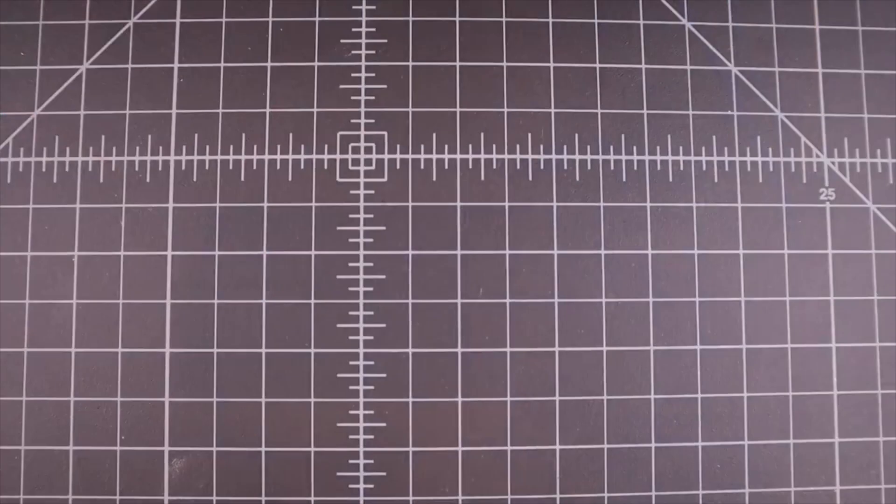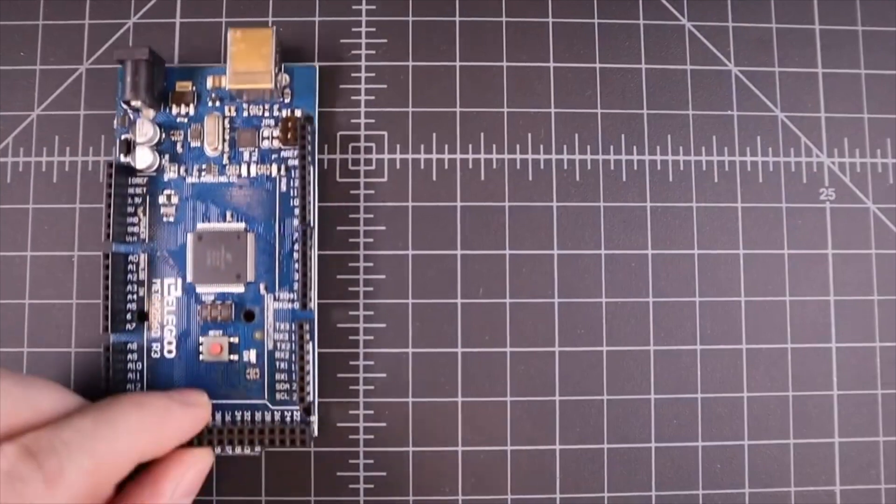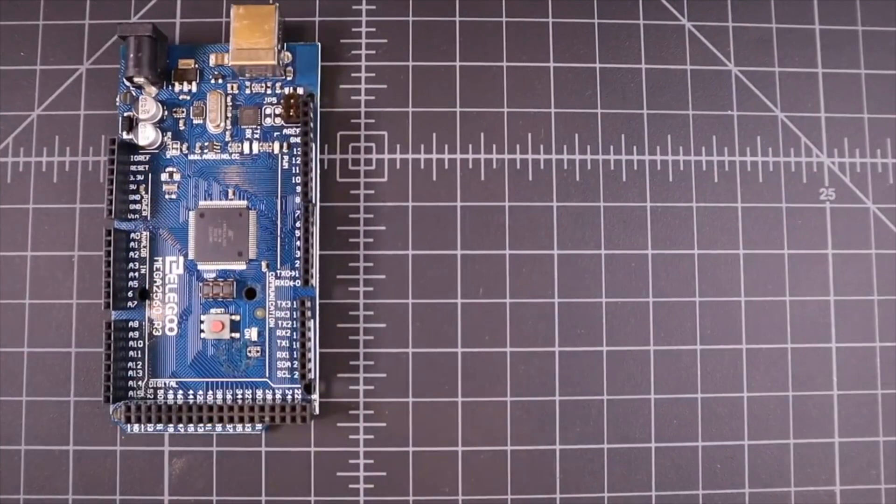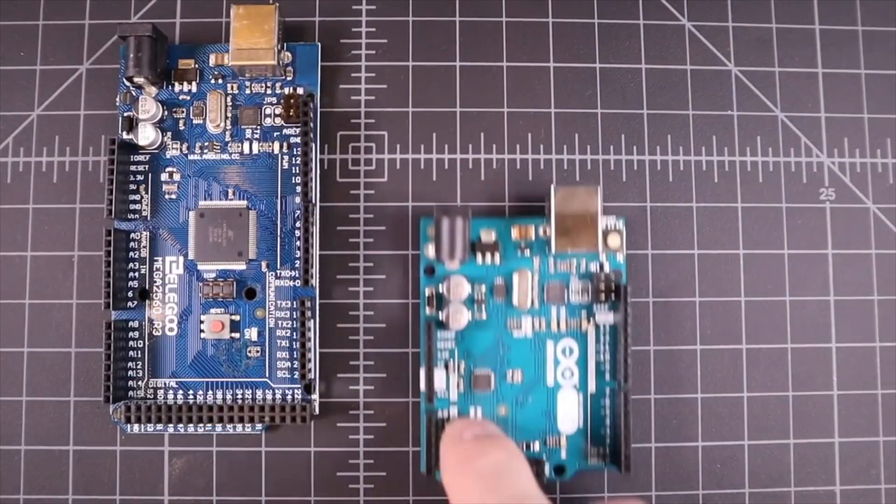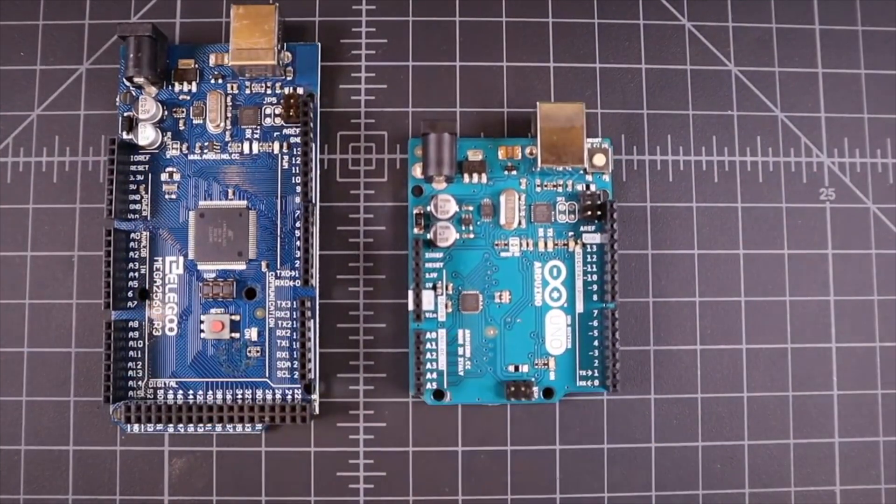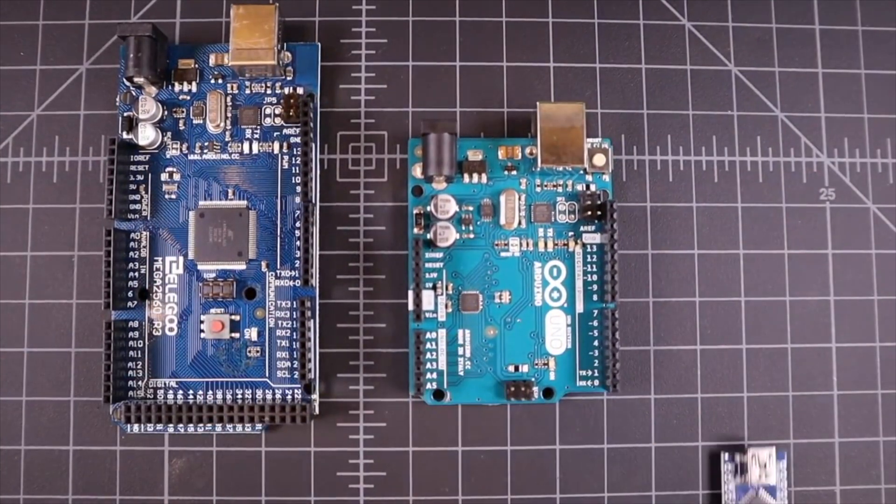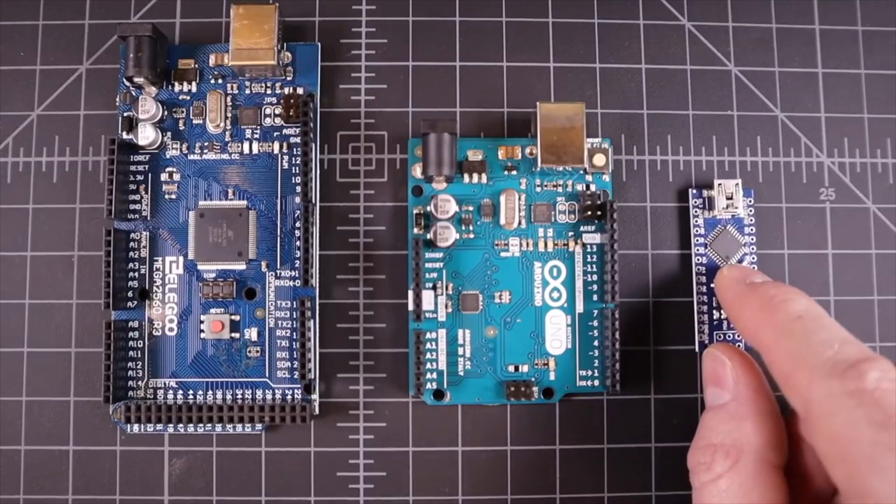There are many different types of Arduinos, including the Mega, the Uno, and this really tiny Nano.